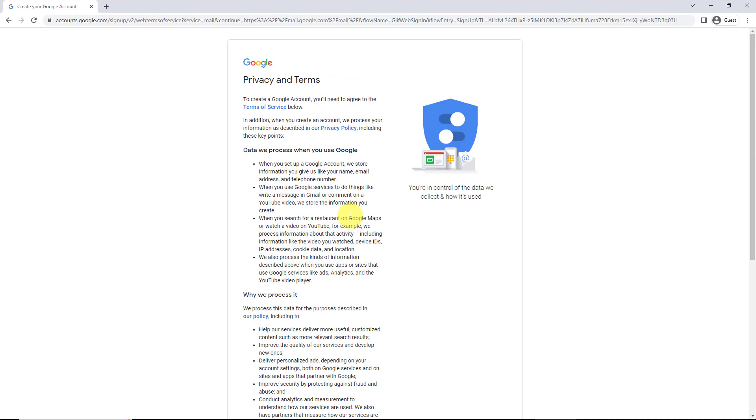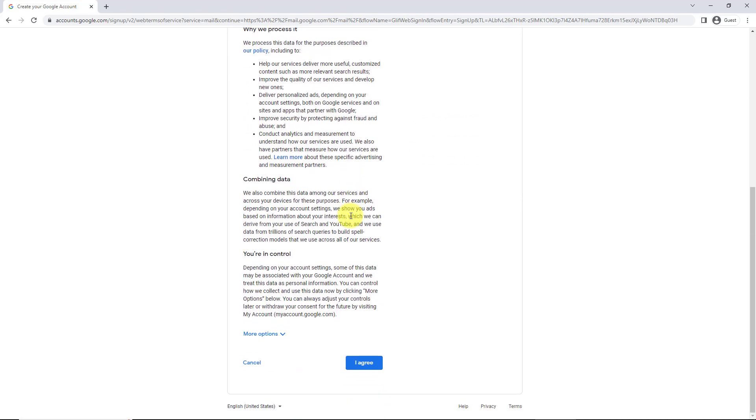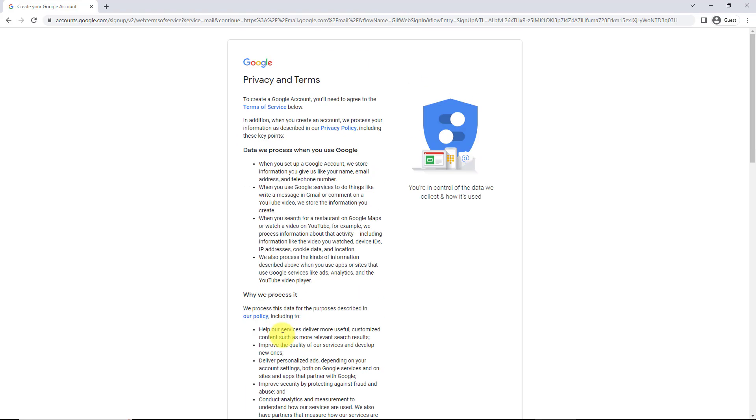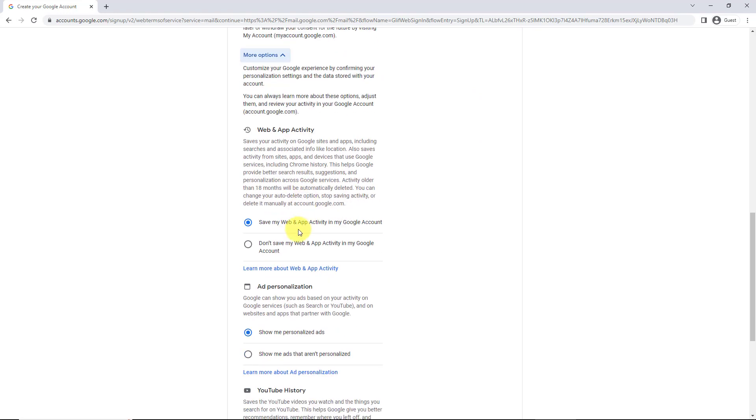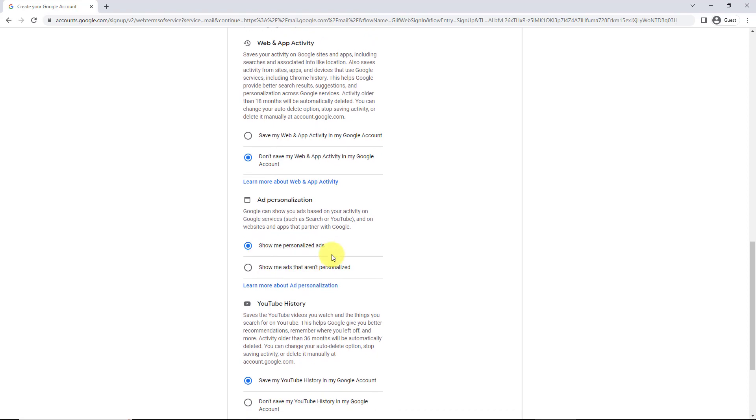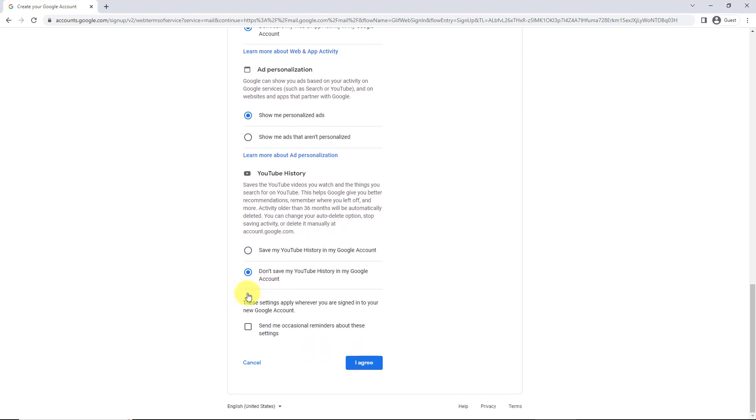You know, nothing with Google's ever totally private, but their services and products are great, so that's what we do. I'm going to click on these options and I'm going to have don't save my web and app activity and show me—I'll just keep it to personalize ads. I'm going to say no, and I don't want reminders.